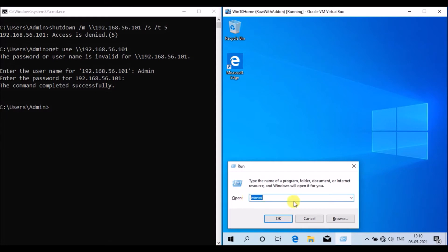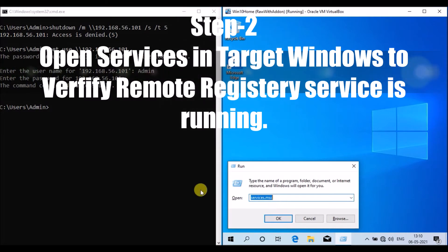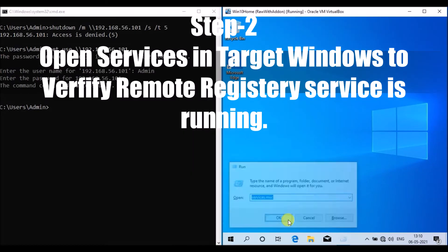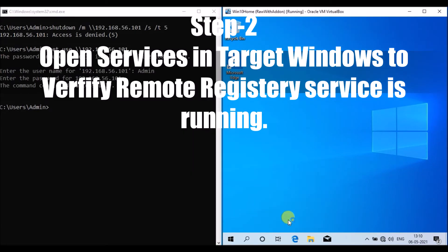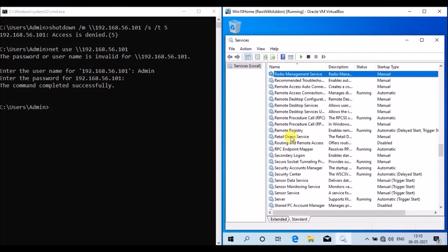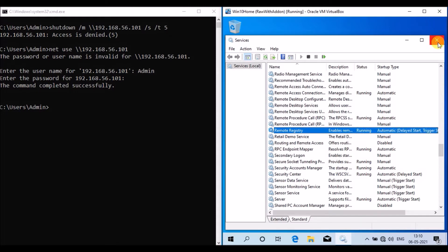Back on the target Windows machine, I am going to verify whether the Remote Registry service is running. In order to perform a remote shutdown, the Remote Registry service must be running on the target machine. I have opened services.msc and verified that Remote Registry service is running.